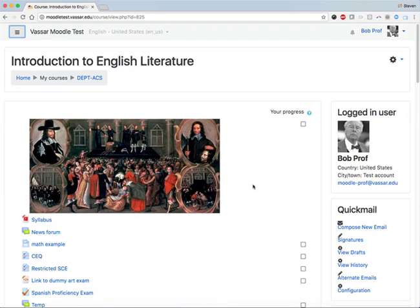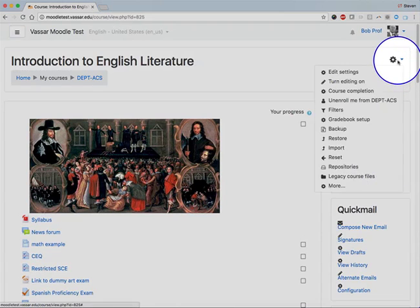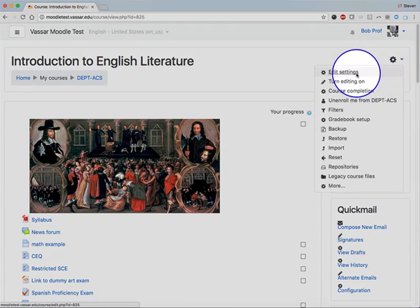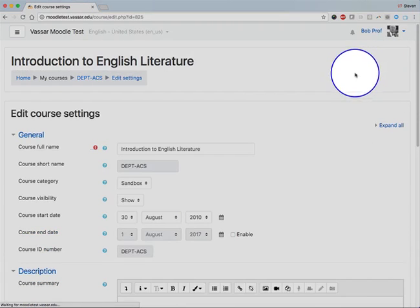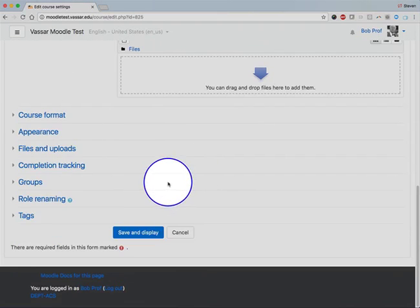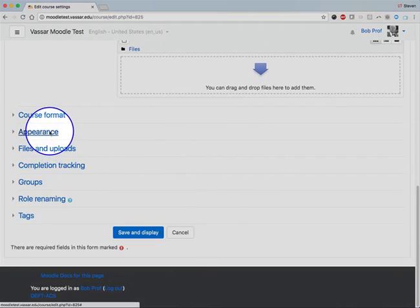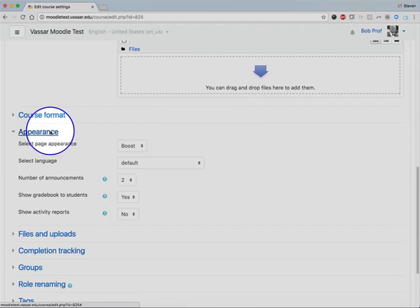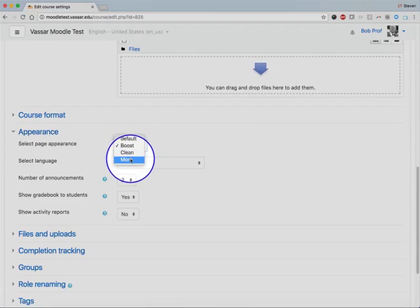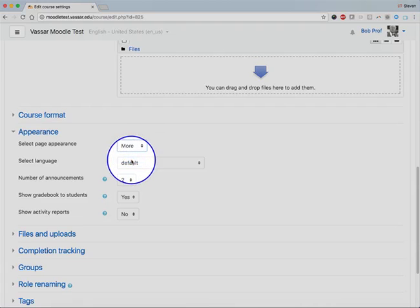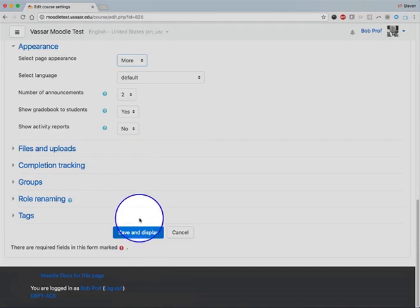We recommend that you give yourself a little time to get used to the Boost theme and to the new locations for things, but if you really think that it doesn't work for you, you can click on Edit Settings, scroll down to the Appearance section, and change the theme from Boost to the earlier theme, which is called the More theme, and save the change.